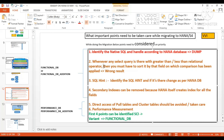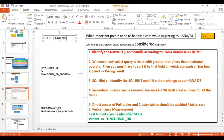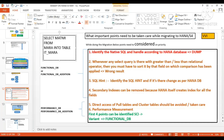For example, suppose you have written a SELECT query: SELECT MATNR FROM MARA into an internal table IT_MARA, where a quantity field — let's say NTGEW — is greater than 20.